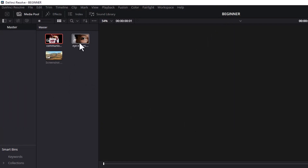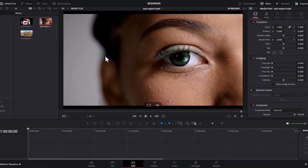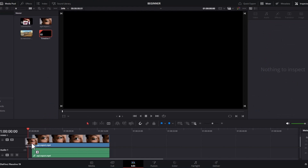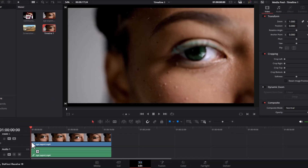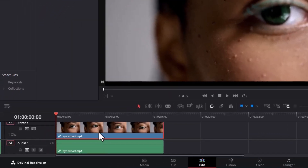After importing, just double-click on any of the clips to have it show up in the viewer. The bottom here is where we have our timeline, which is where the editing happens. To drag a video to your timeline, simply select the video and drag it onto your timeline. Let's edit.